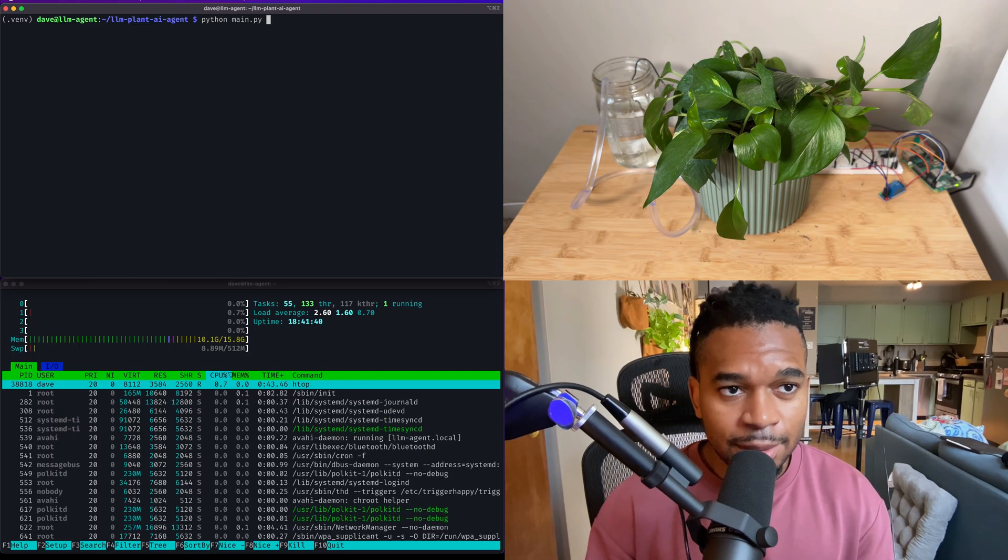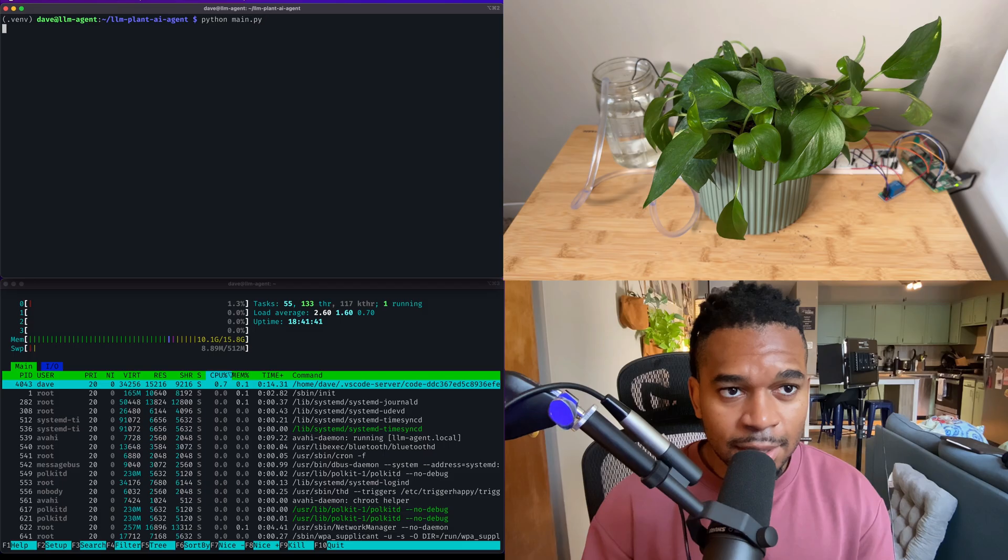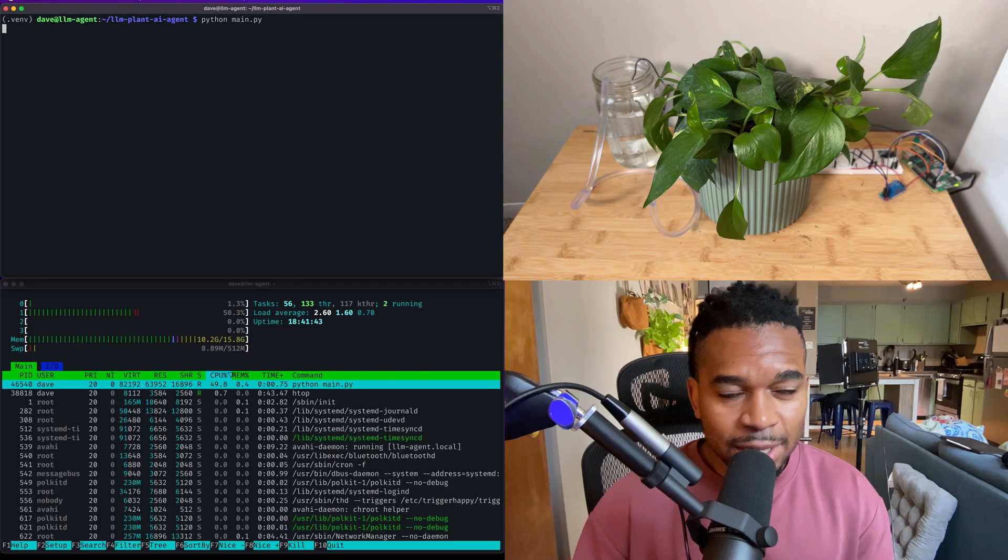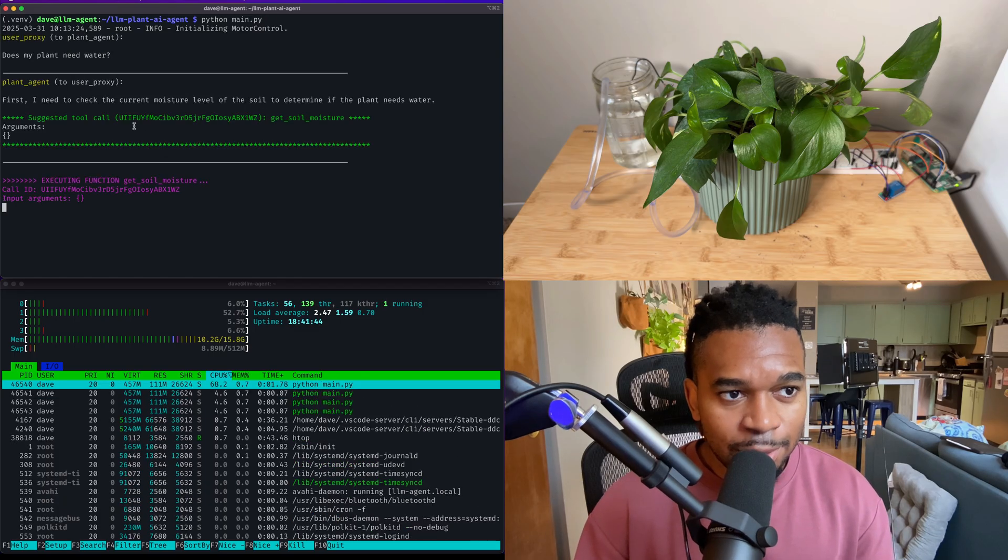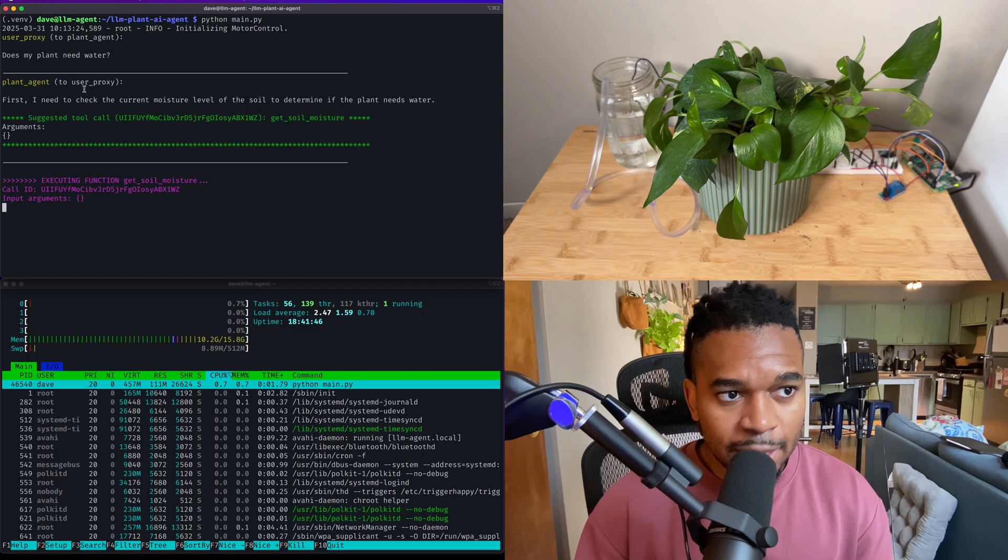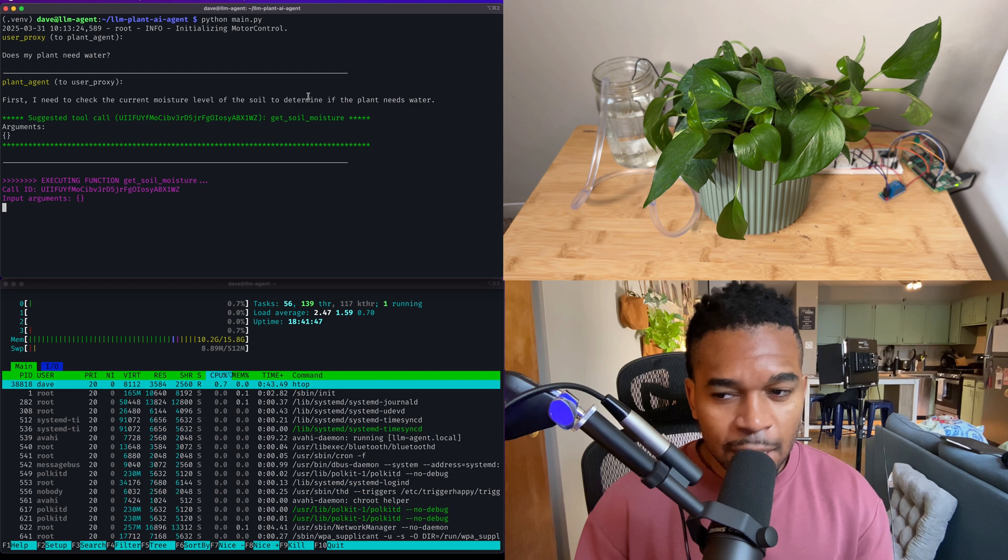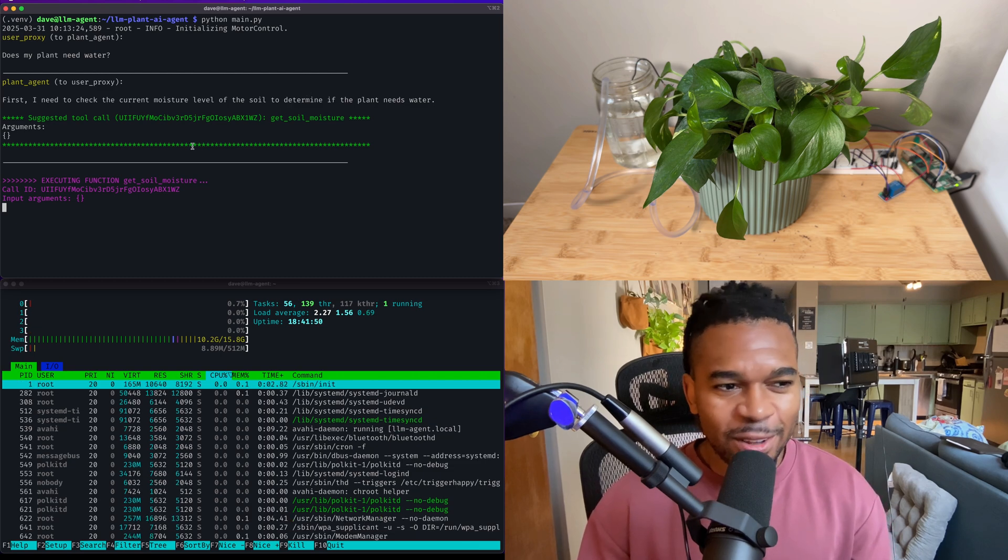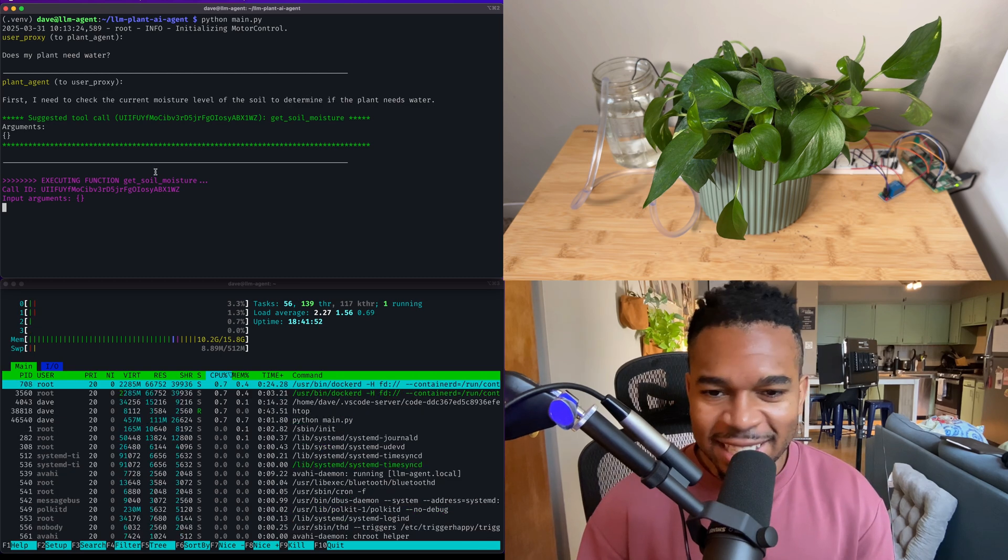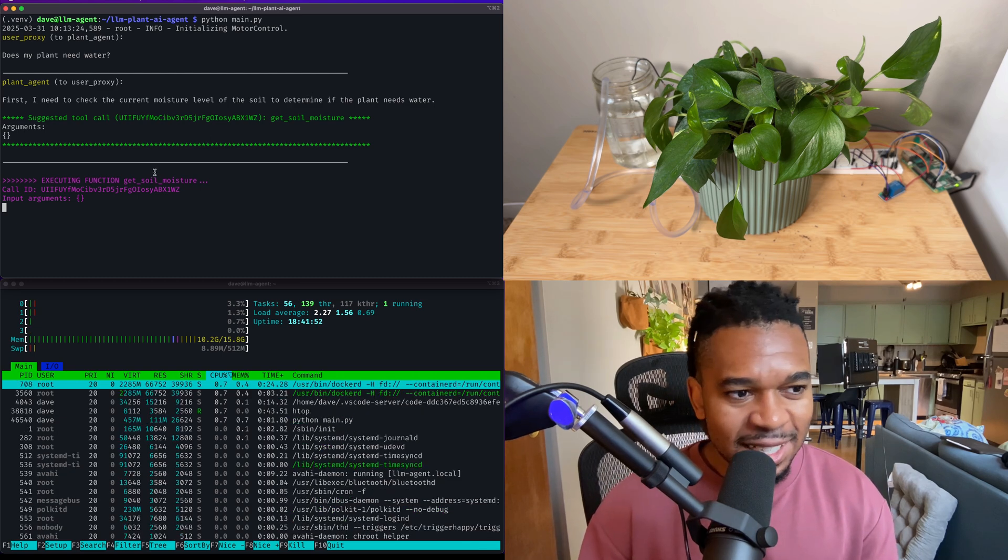Now, there are obvious limitations to this experiment. For starters, any plant expert will be quick to point out that simply measuring the soil moisture is not the sole metric of plant health. There are also so many other factors which we aren't taking into account.